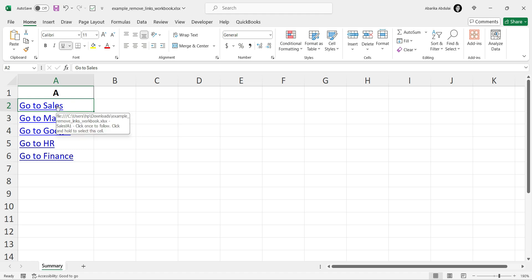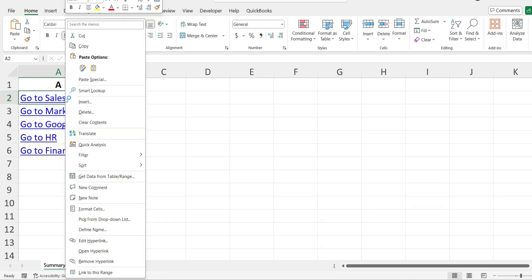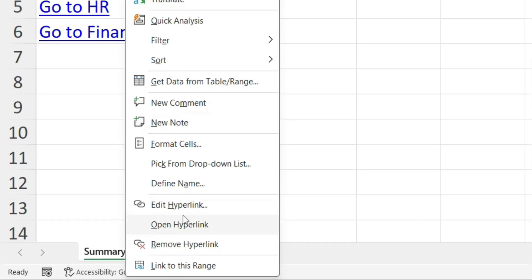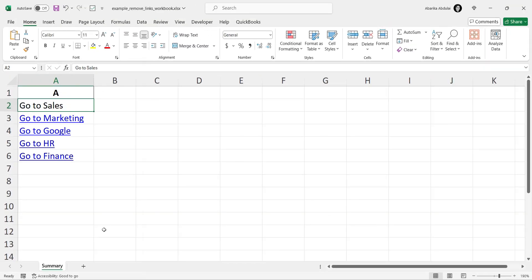Right-click on the cell to open the context menu. You'll see an option called Remove Hyperlink. Click on it. This will remove the hyperlink from the cell, leaving the text or data intact.